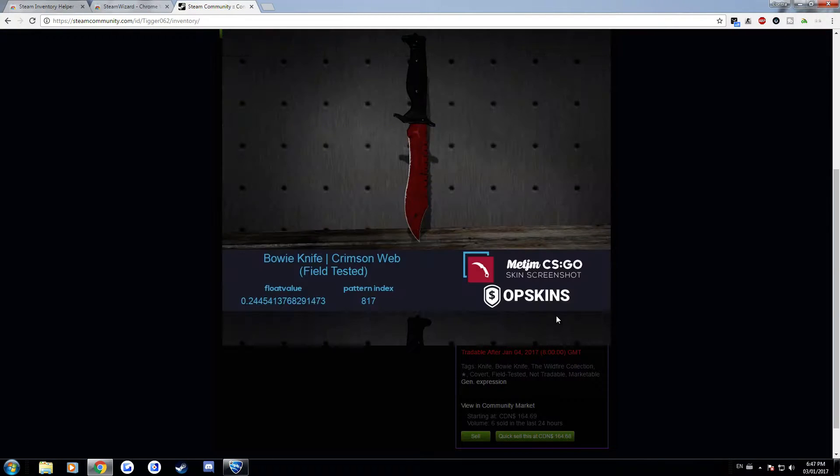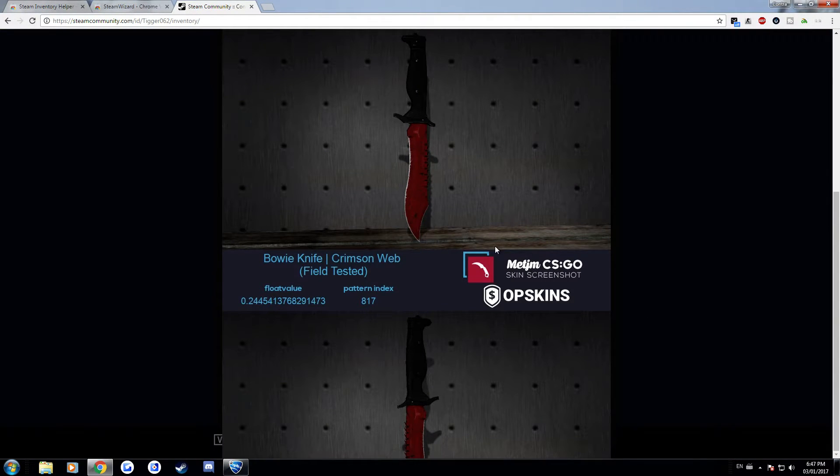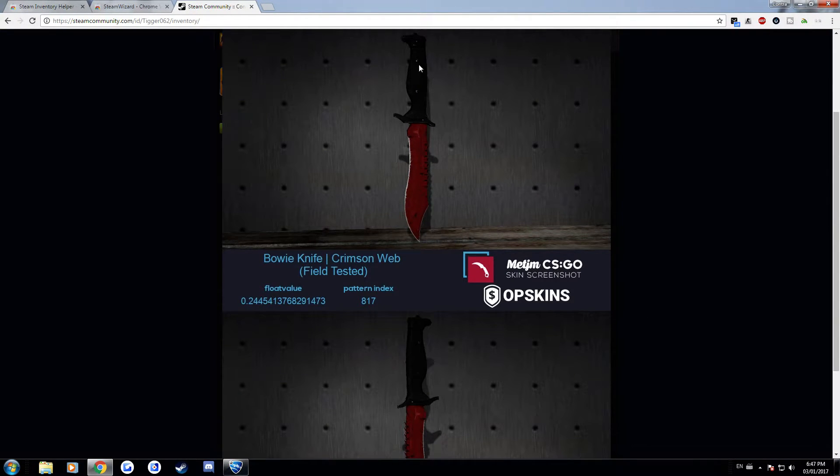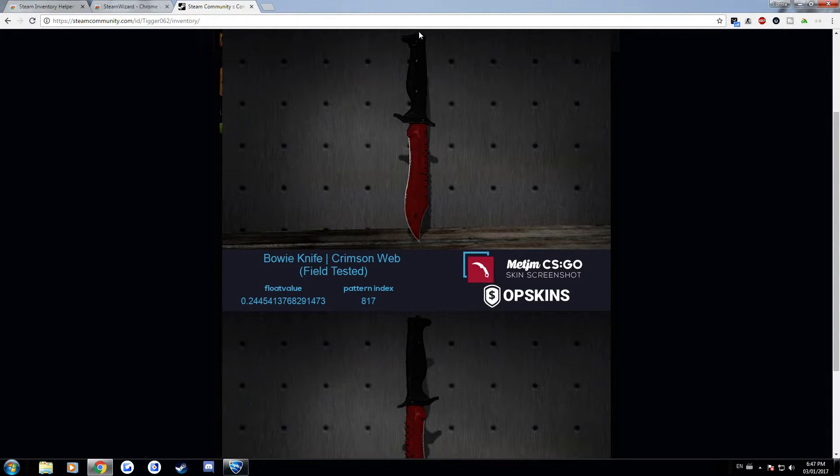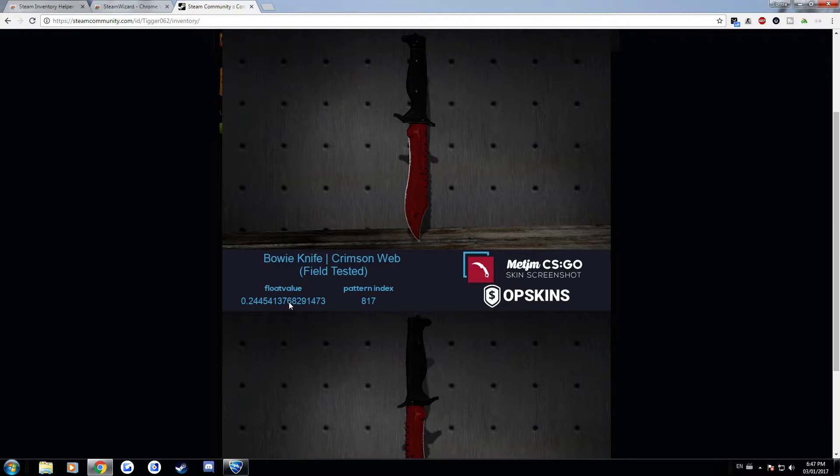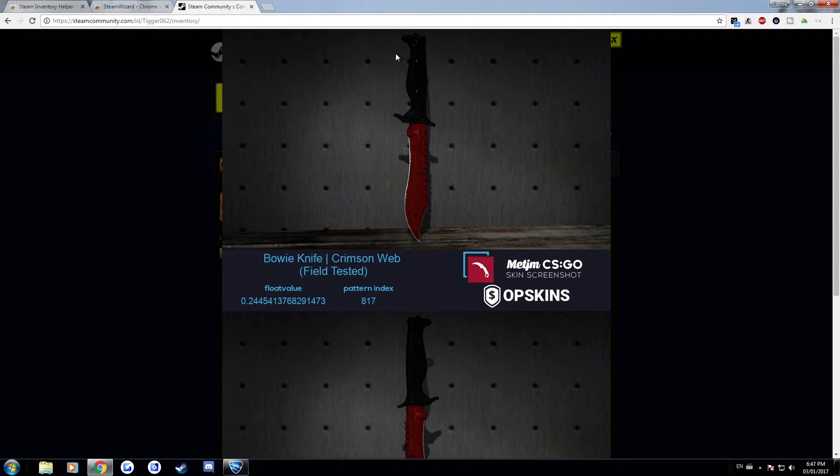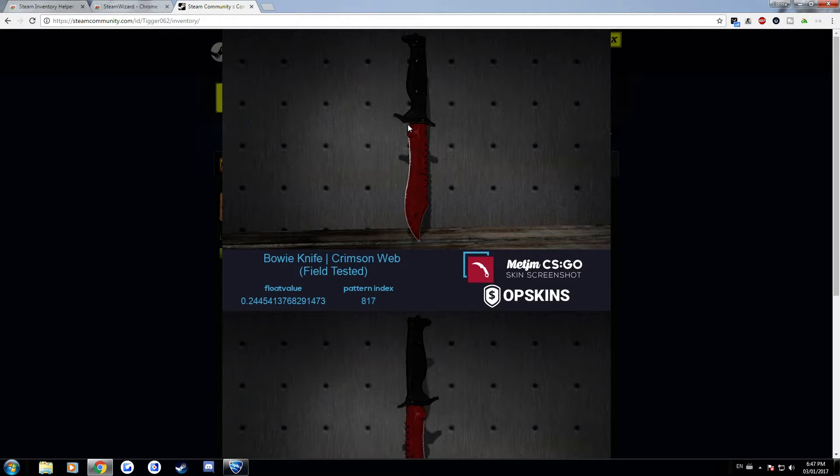So like for example the bowie knife kind of gets cut off but it'll show you this basically so you can see the entire knife front to back, top to bottom and both front and back side and it'll show you the float value and this is a really good thing to have if you're trading on r slash global offensive.